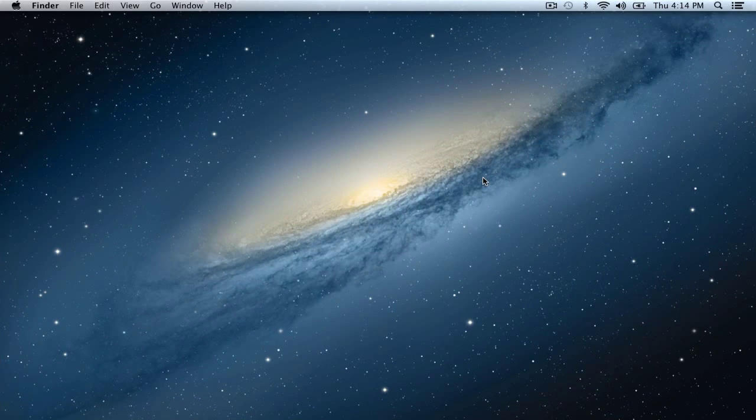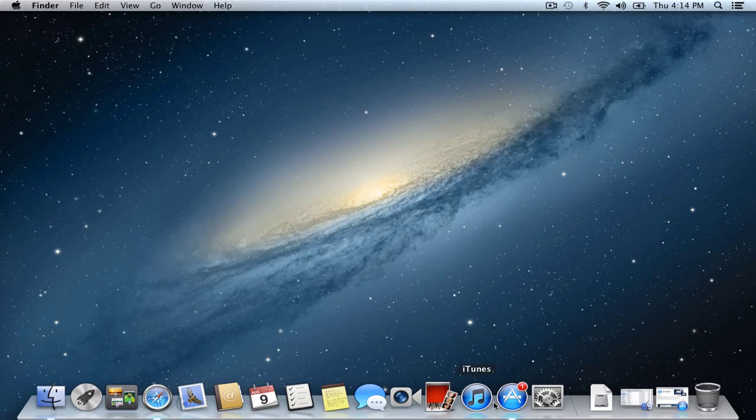Once you've installed Mountain Lion, you're taken to your desktop. You can see you've got a different wallpaper there. You know that you have now done a clean install of Mountain Lion and everything looks great. You can see your desktop here and everything is ready to go.